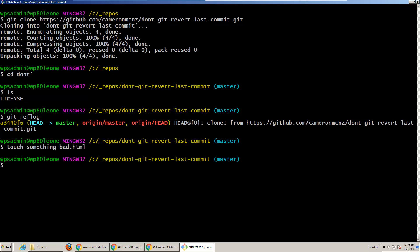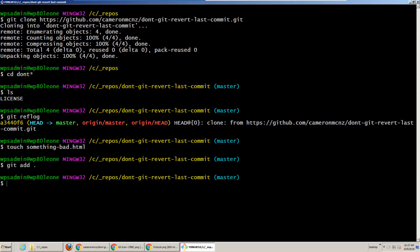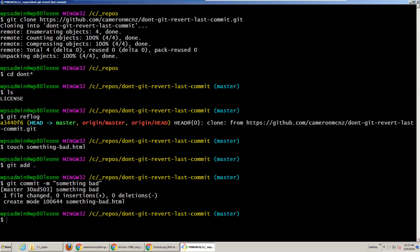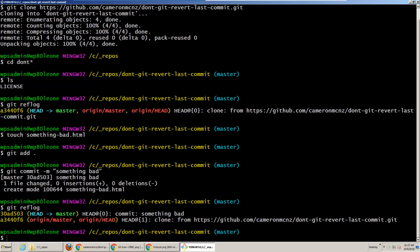I'm going to create a new file called 'something bad', add it to the staging area, and now I'm going to do a commit. Life looks good. Git reflog — you can see here I've got the first commit, and then I've got another commit that's got something bad in it.